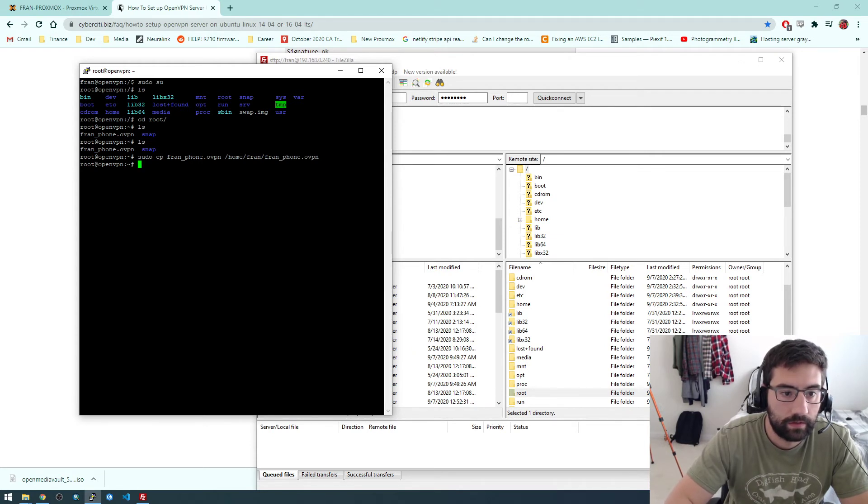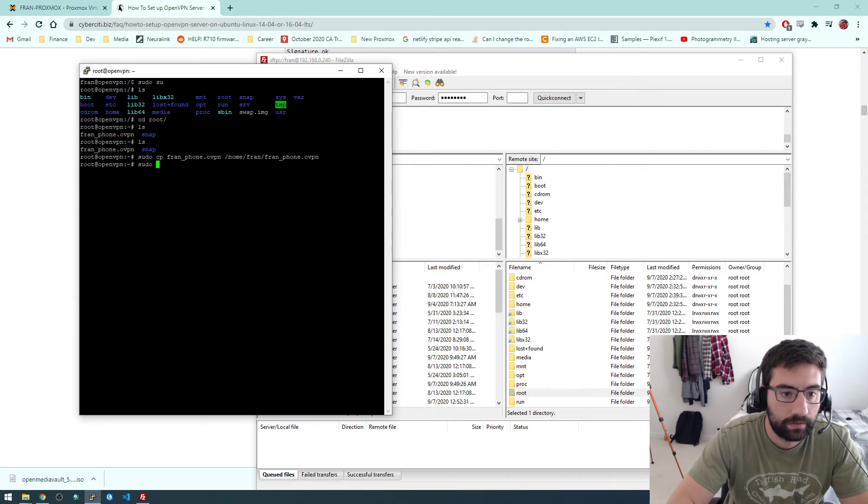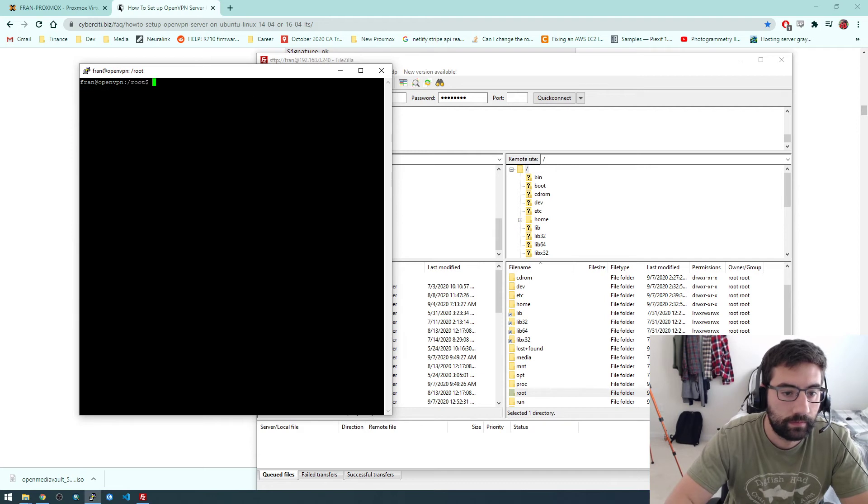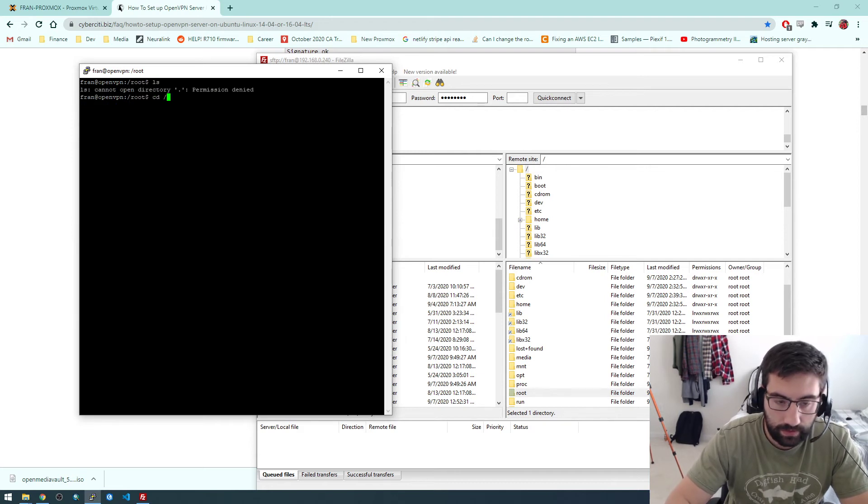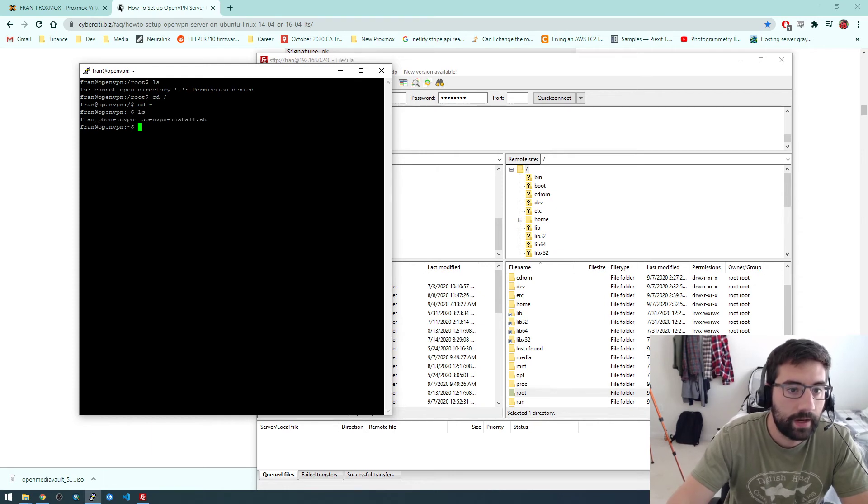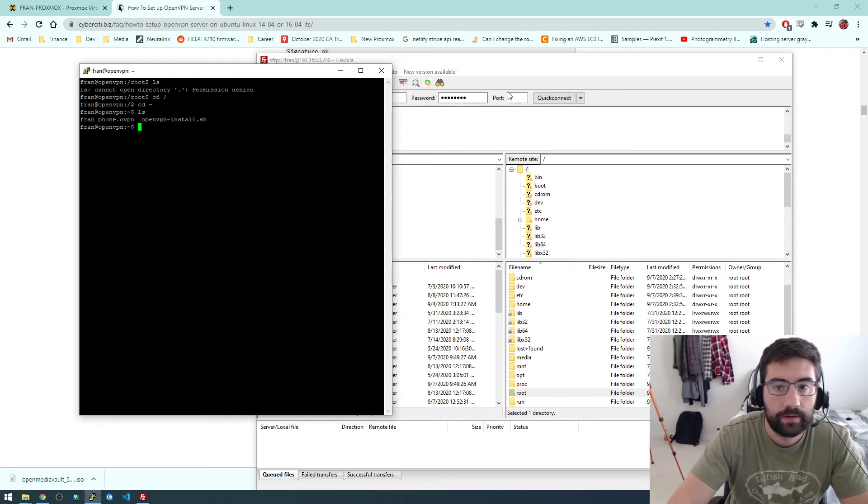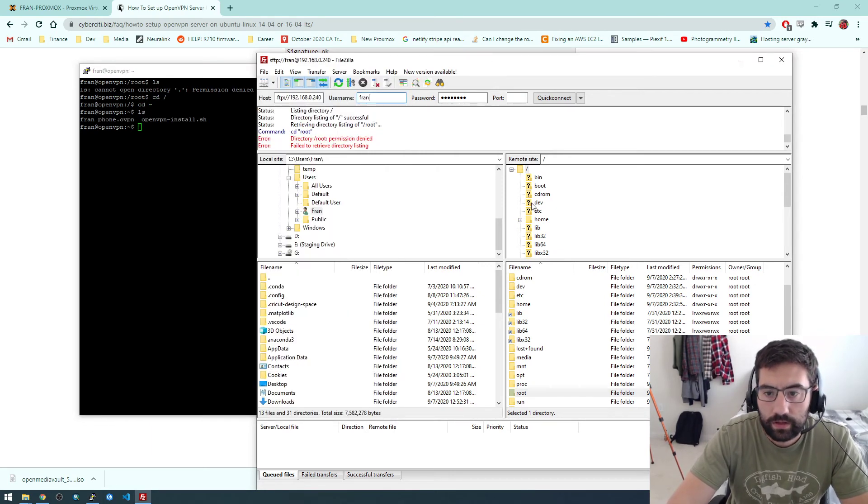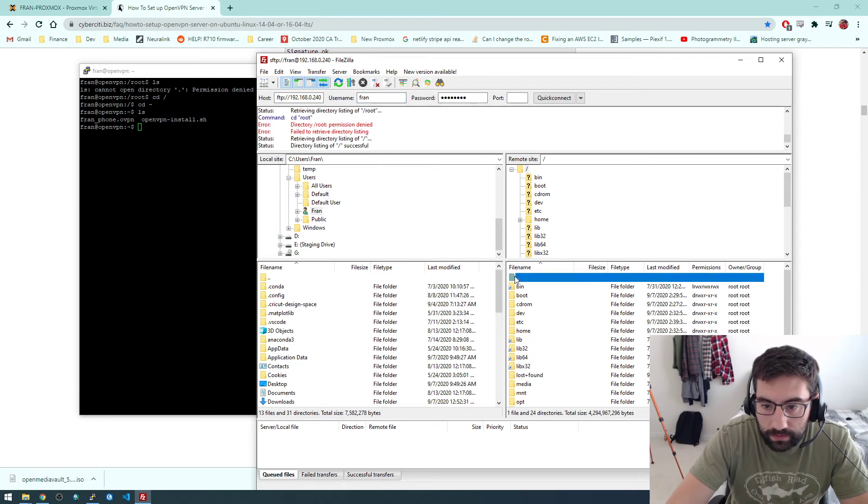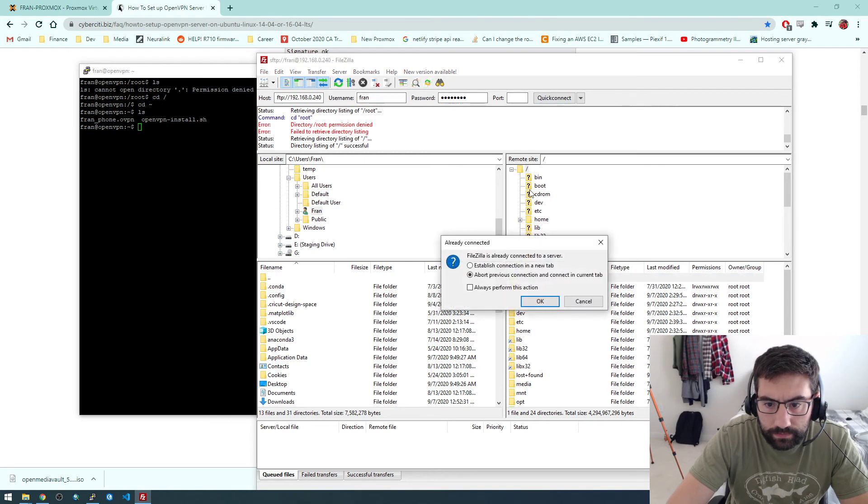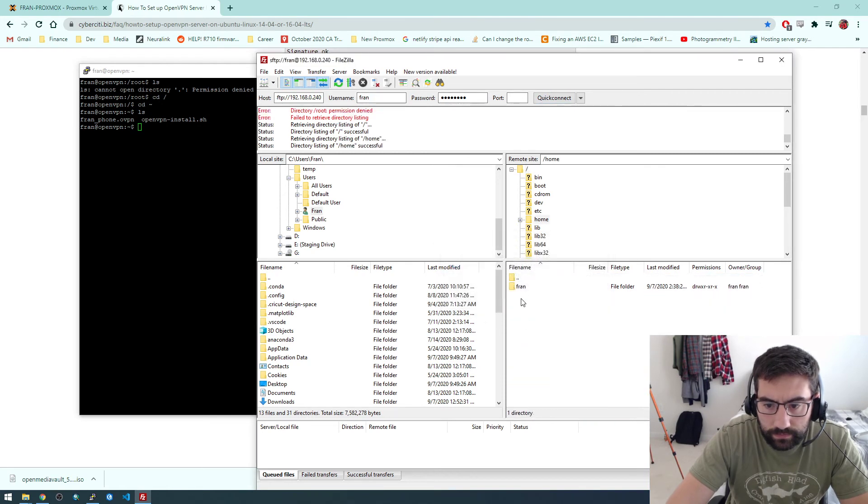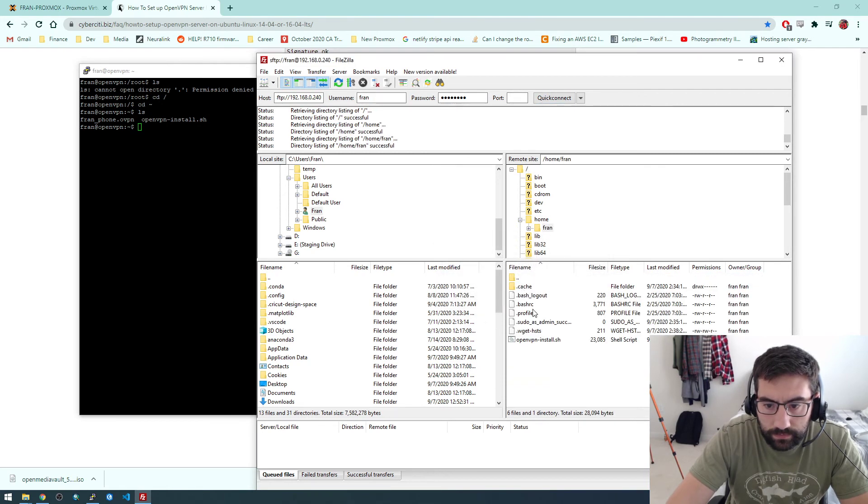So now if we switch user to Fran and go to Fran's home directory, now we have that file there. So I should be able to access it. I'm going to have to refresh this.